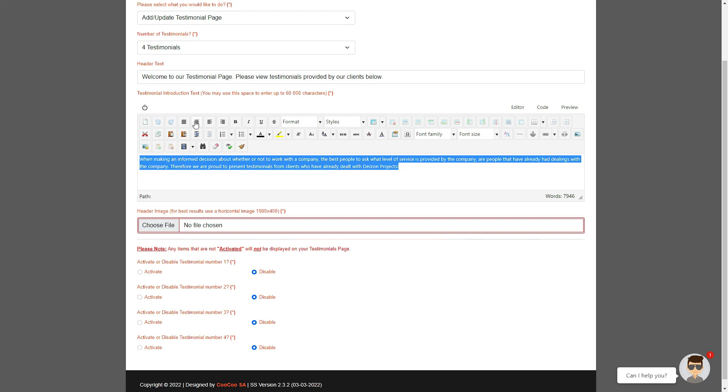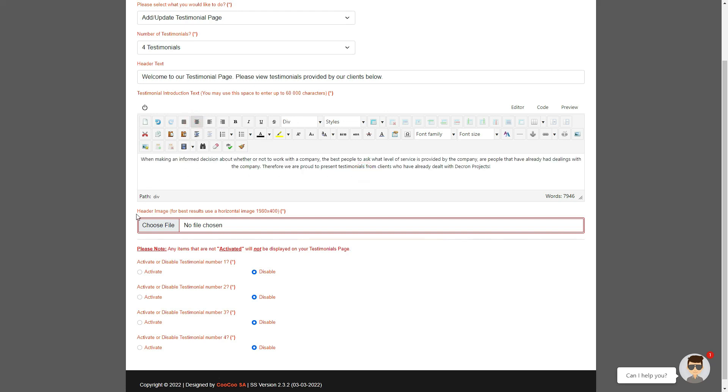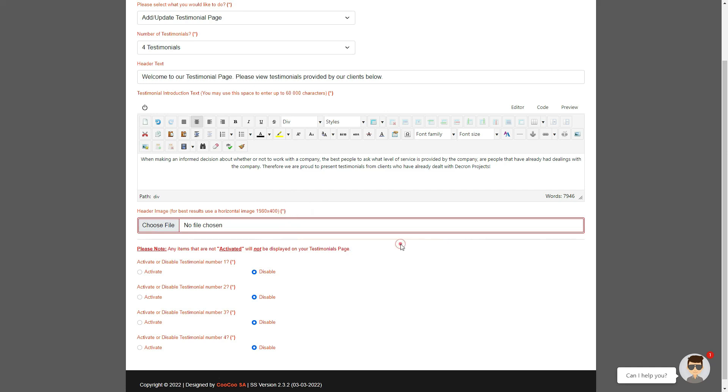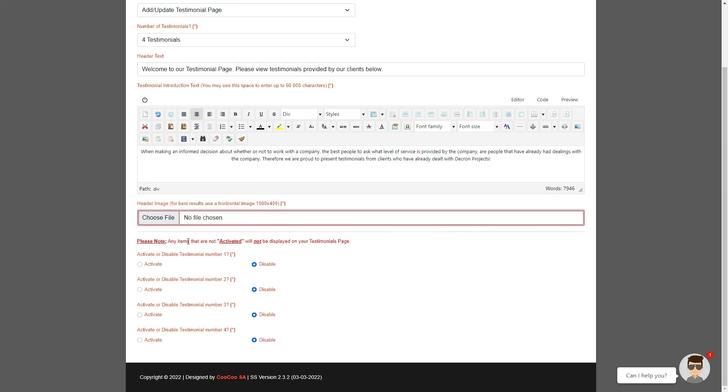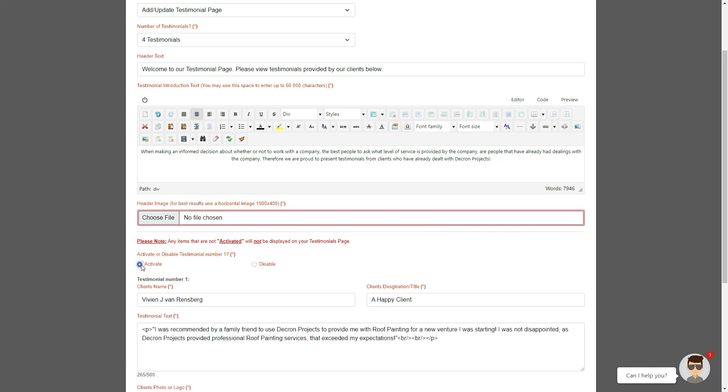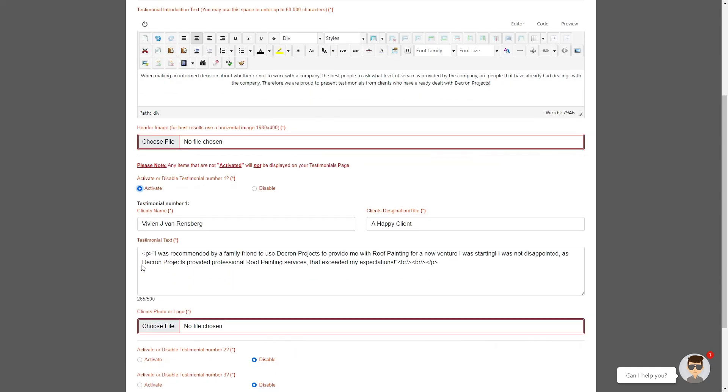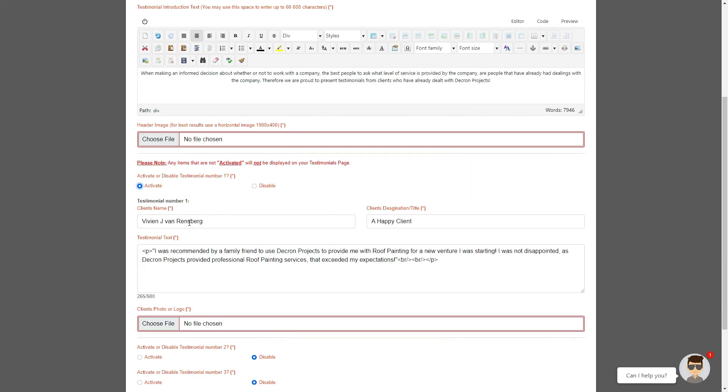As per all our special pages, you need to add a compulsory header image. So now we can start adding your testimonials. Your testimonials have similar activate and disable options per item for each testimonial you have chosen